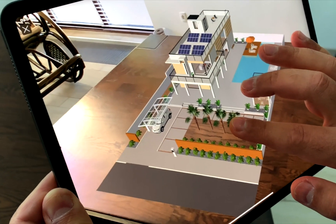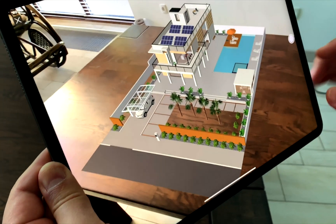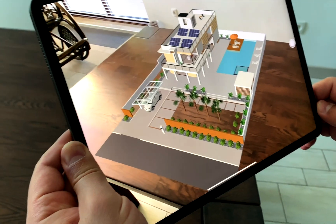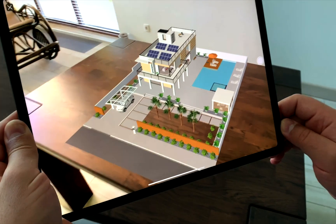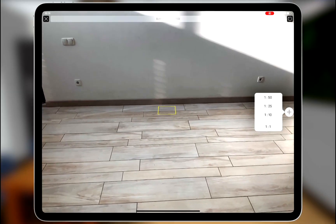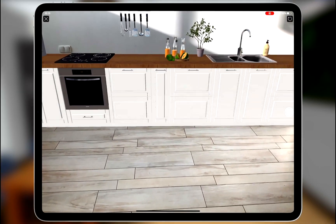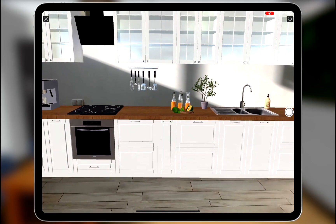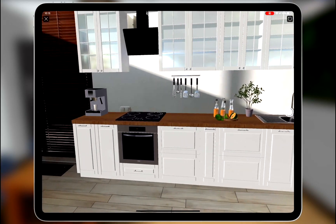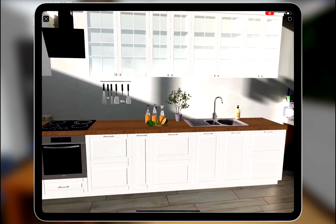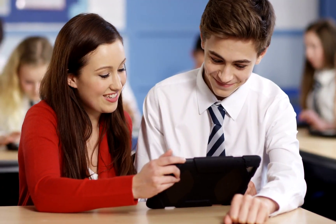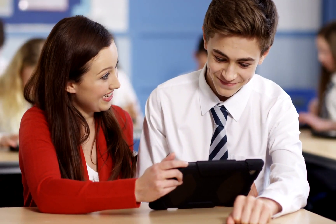Virtual reality, mixed reality, augmented reality – these words have become a part of our everyday life. These technologies are in demand in the field of home design and games. They are also of great interest for the educational sphere.